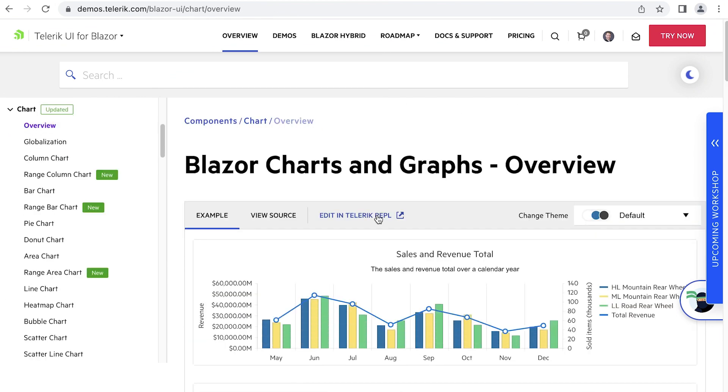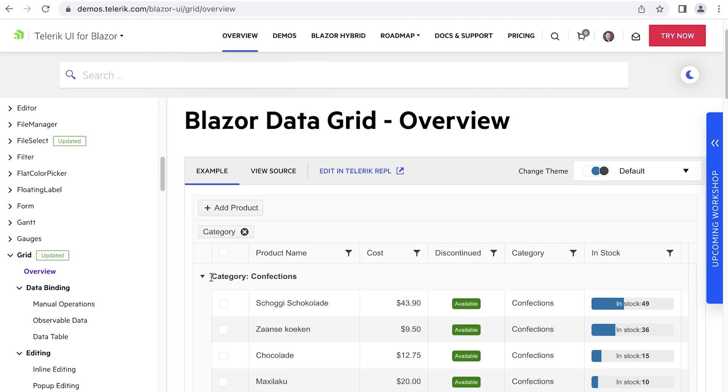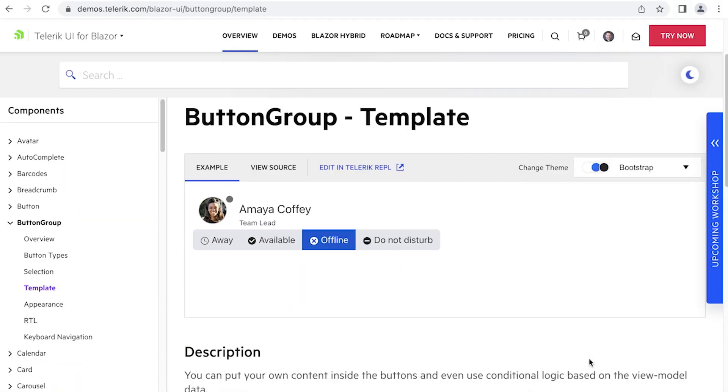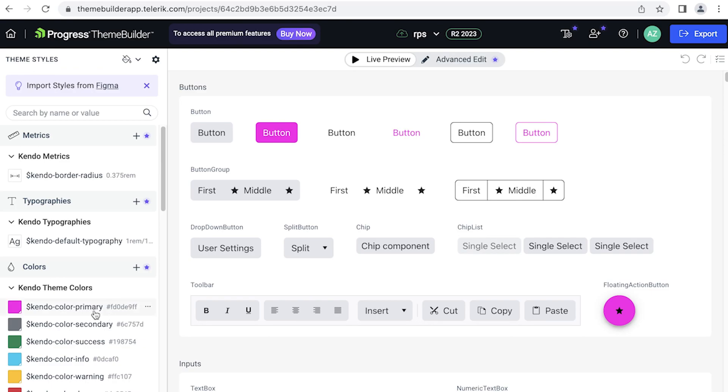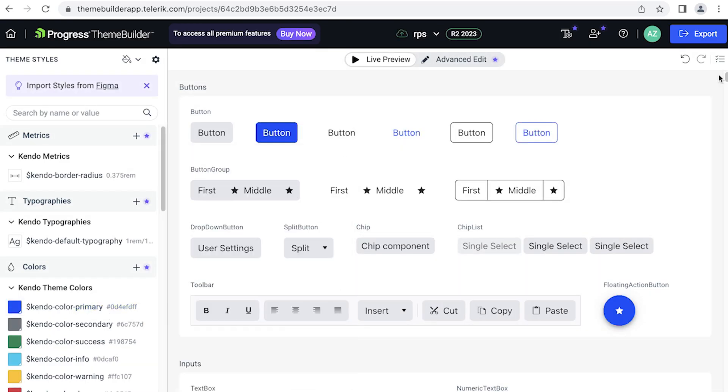And then we'll also get into more advanced components like the chart and the grid. Components don't live in isolation, and it's important to learn how they interact with each other. So we'll see how to incorporate Telerik UI components to interact with existing functionality and with each other. We'll also see how easily we can change the theme of all the components at once, and how to build your own themes.